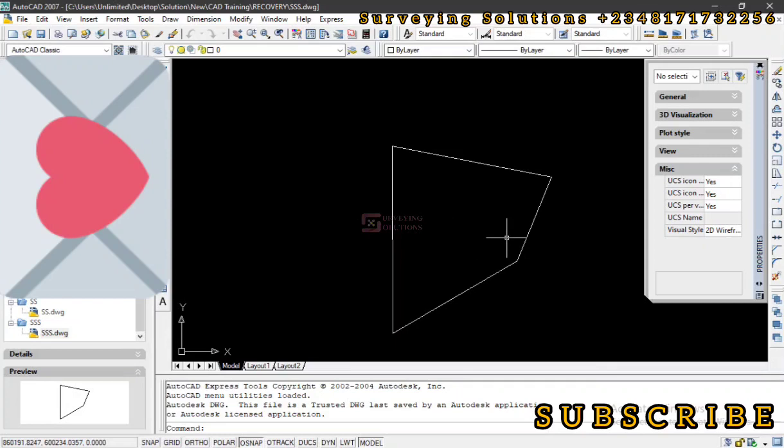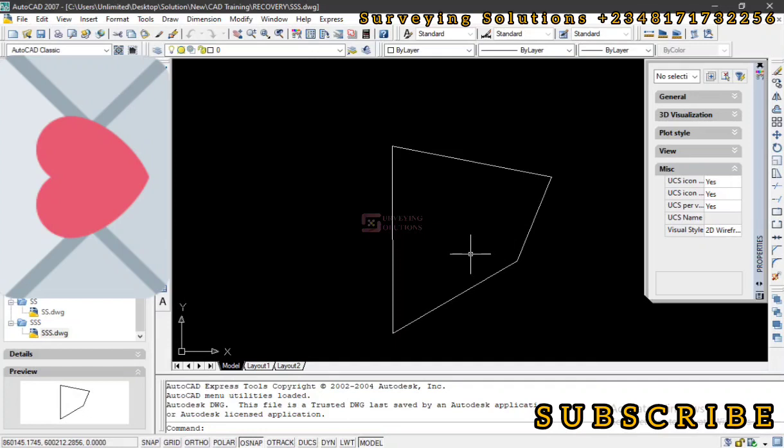However, because we did not save the rectangle, that was not the last saved data that AutoCAD was able to recover for us. What AutoCAD was able to recover for us was the last saved data without the rectangle in it. So with this, you can decide to add the rectangle and do a few stuff.